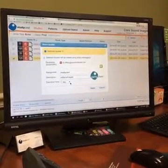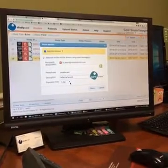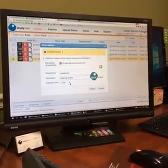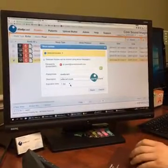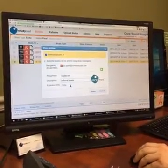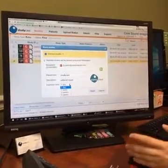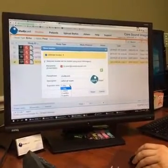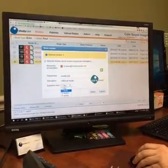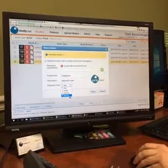After 24 hours, if someone tried to access that link, it would no longer be valid. But you have other choices here as well. The default is one day, but you can do one week, two weeks, or even up to four weeks.